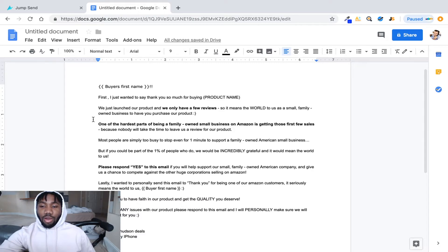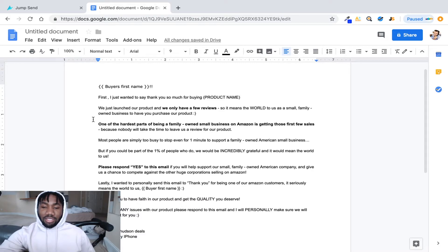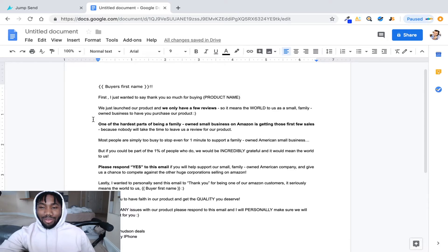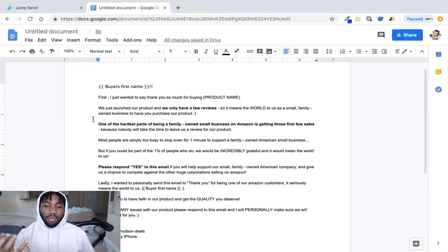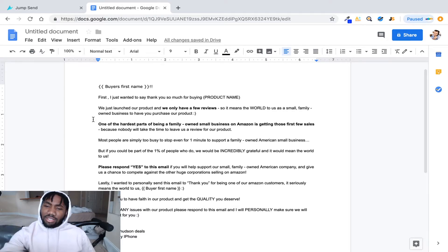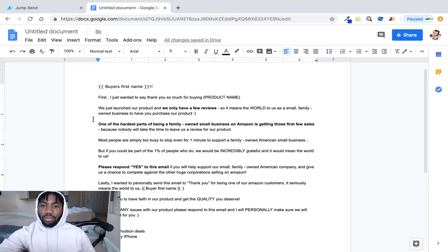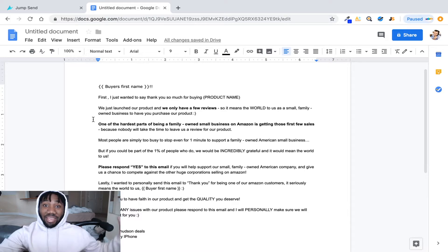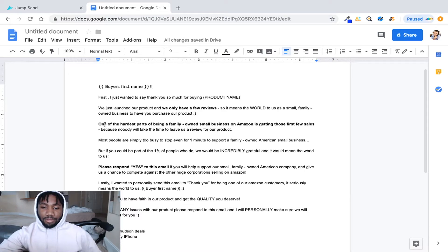The reason why we put family owned business is because people who would see this email, you know, it's like you're drawing them in. You know what I'm saying? So they're like, oh this is a family owned business, I like supporting family owned business rather than big corporate business.